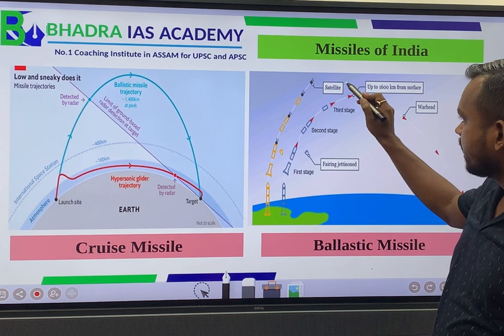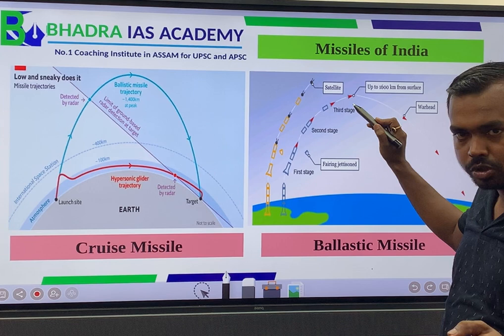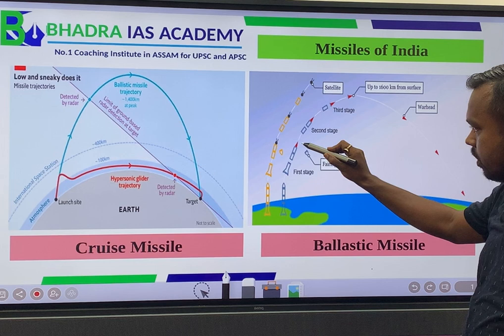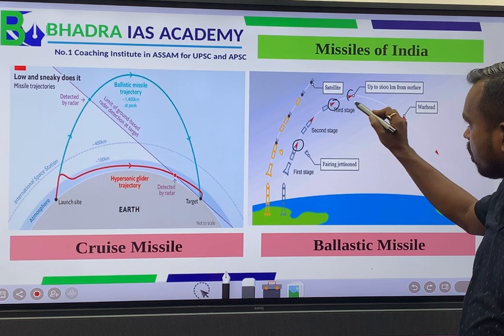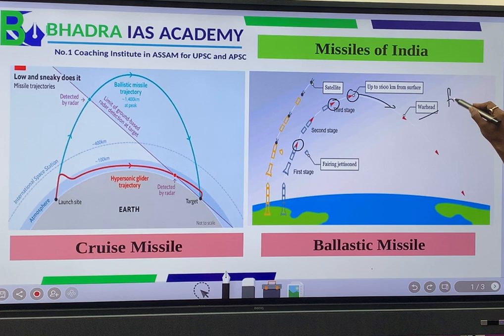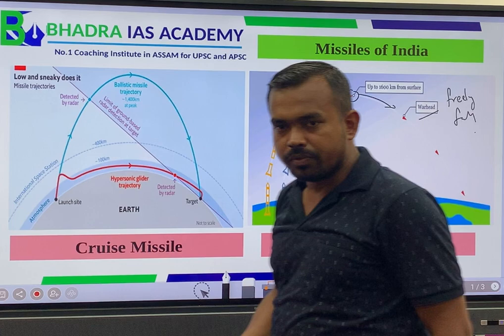The ballistic missile travels mostly outside the atmosphere. The third part is the warhead — the actual payload. Once the other stages separate, the warhead starts free-falling toward the target.